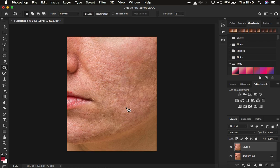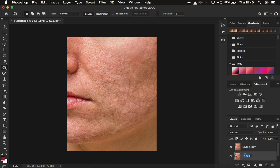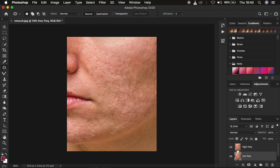Like I said, frequency separation divides the image into the high frequency and the low frequency. Remember, we already have one layer here. So I'll come and duplicate that layer, and I'm going to name one 'low frequency' and the other one 'high frequency'.